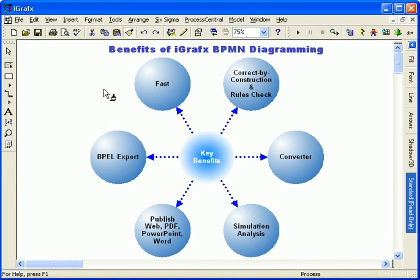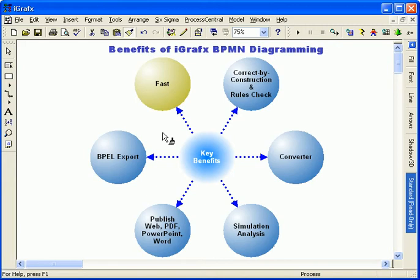So why use iGraphics for BPMN? iGraphics has been fine-tuning the art of process mapping for over a dozen years. Our experience has led to an incredibly fast and productive tool.